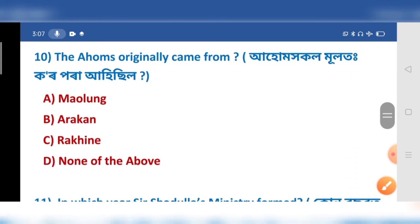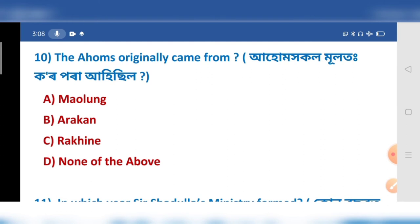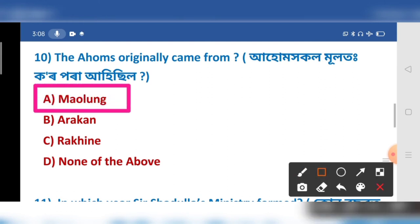The Ahoms originally came from where? Here option number — Diobo Huddotar, Malum. The Ahoms originally came from Malum.